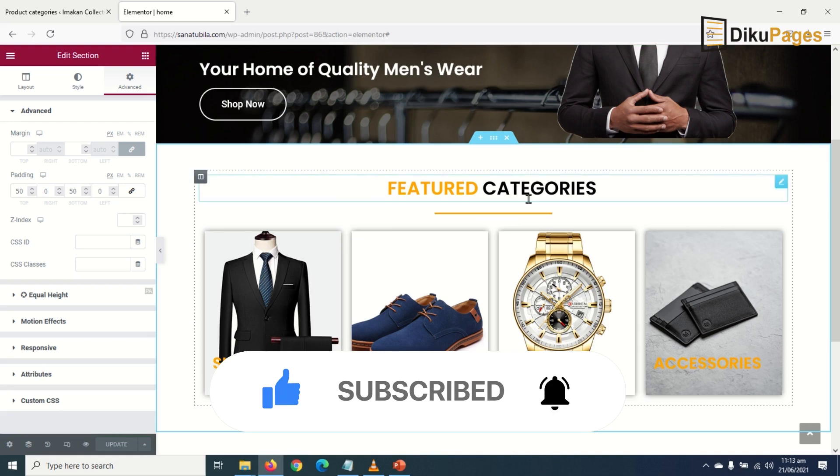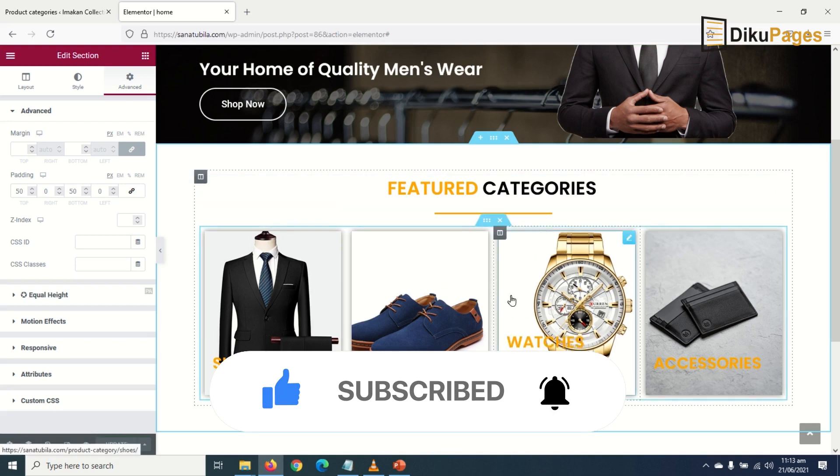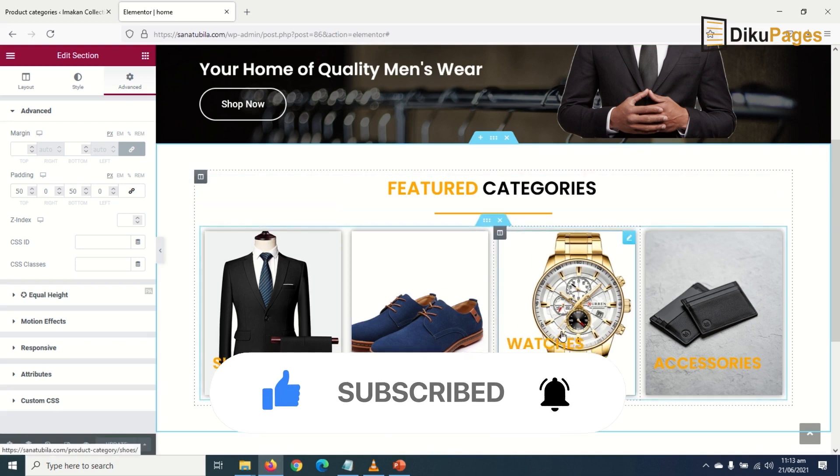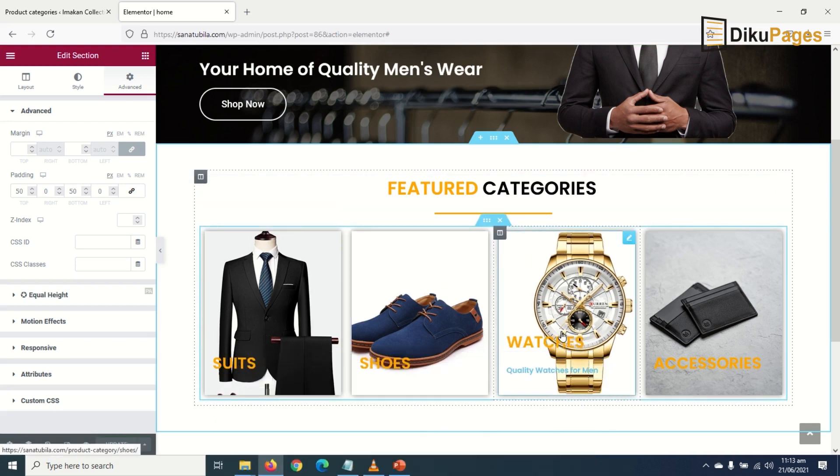So that's how we add featured categories on our homepage.